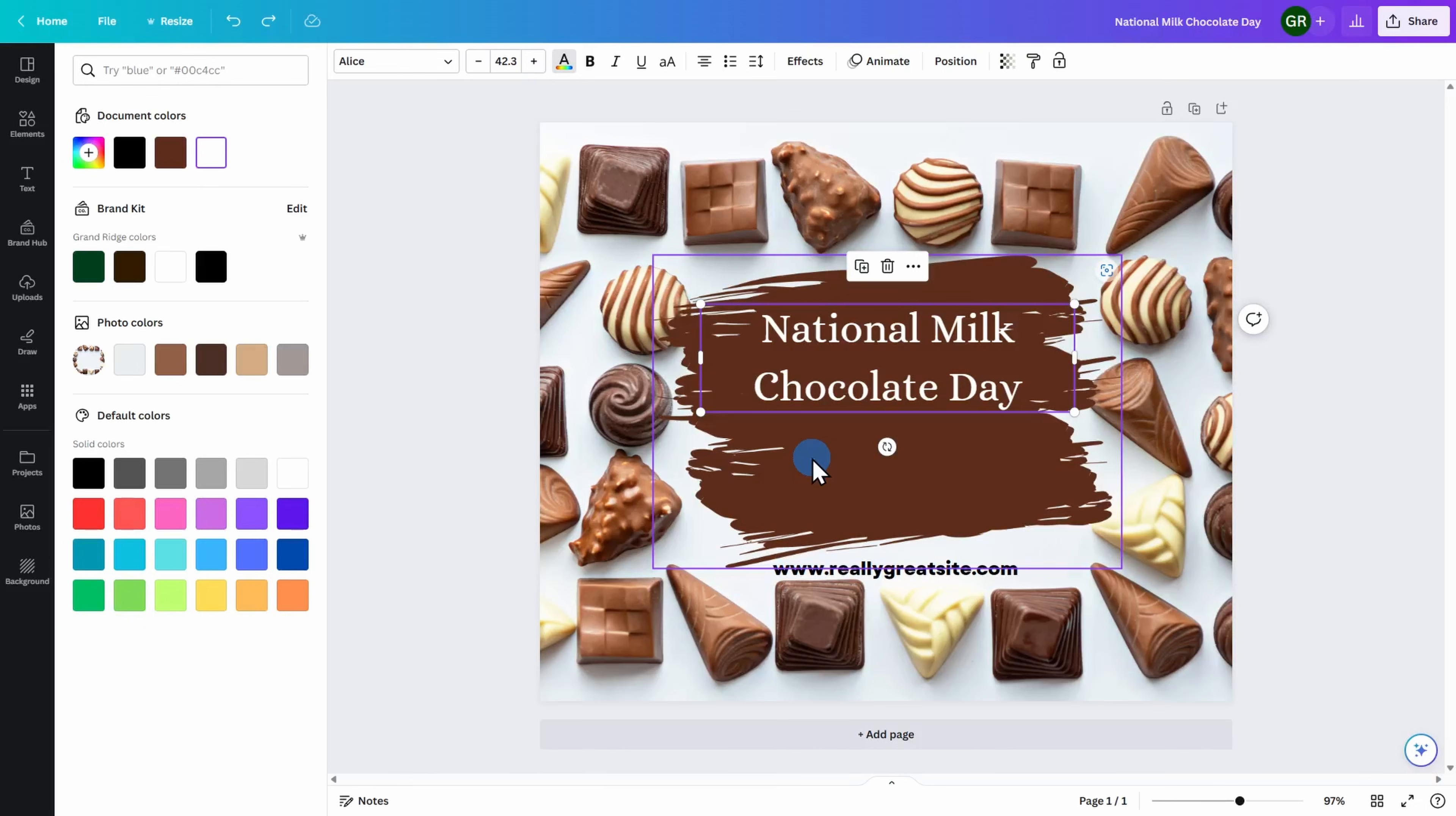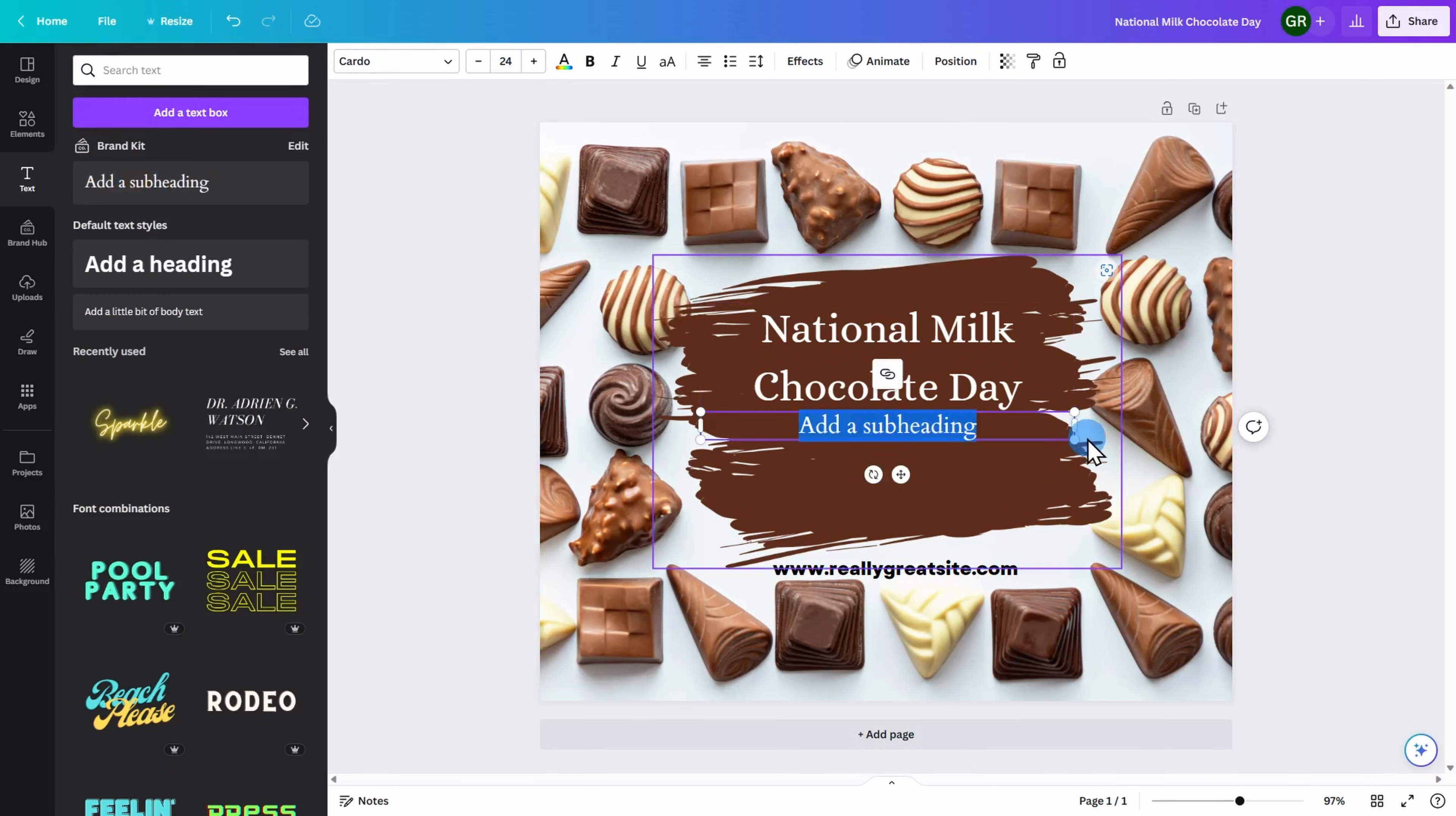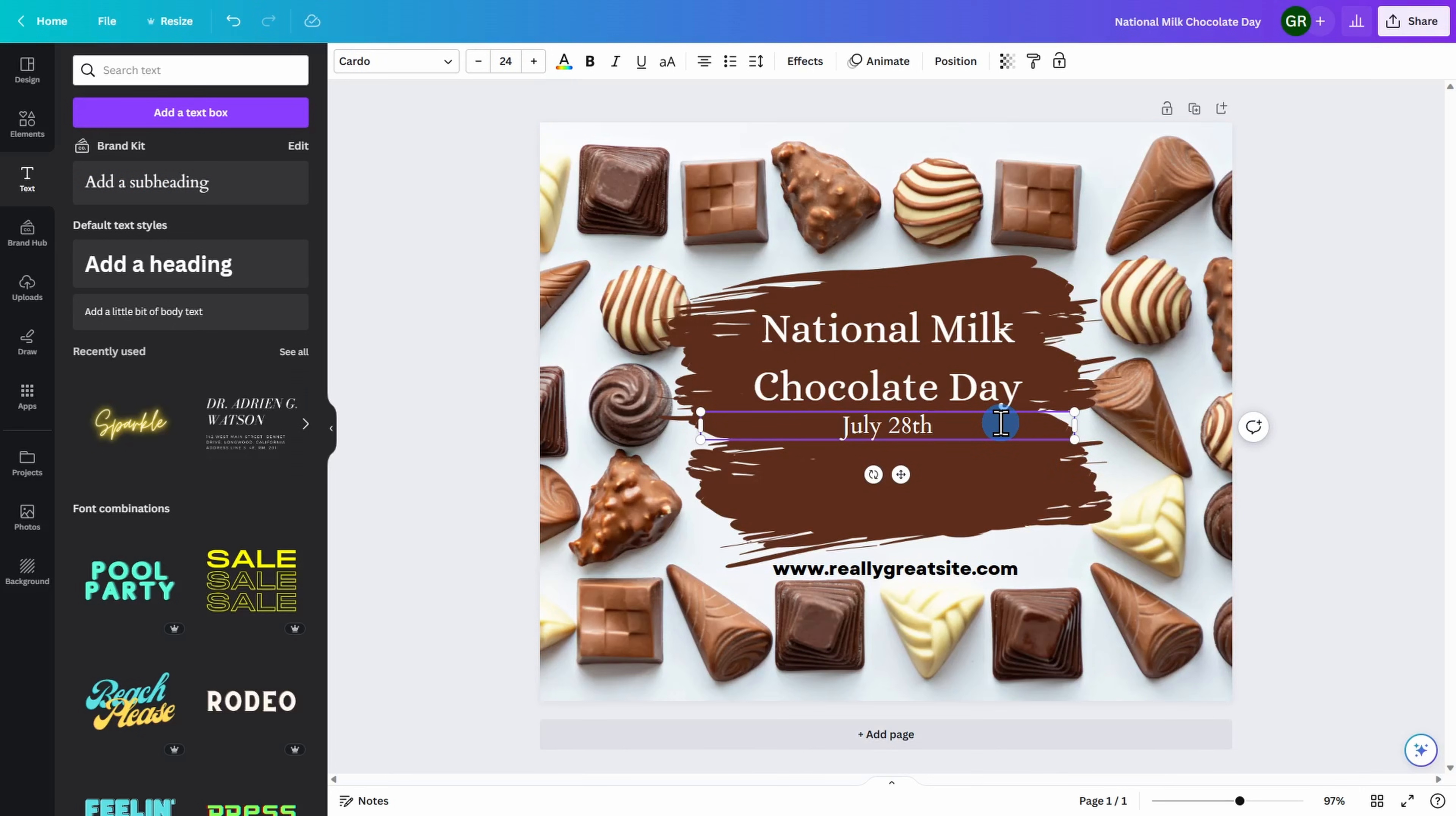I am now ready to add additional text to my page. Over here on the left-hand side, I'm going to click on text and add a subheading. You can then go ahead and type in anything you wish. In my case, I'm going to advertise that National Milk Chocolate Day is on July 28th.